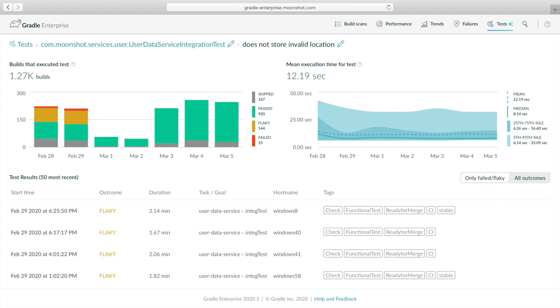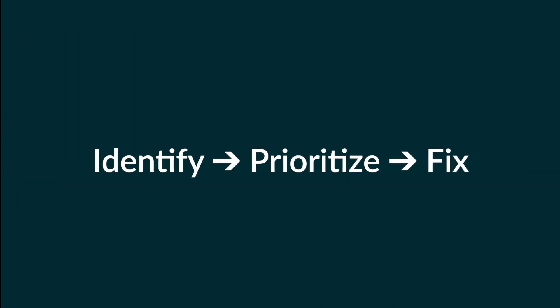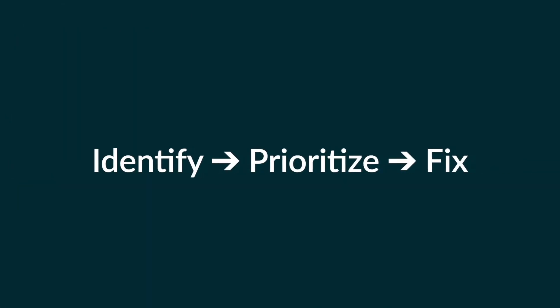This is how you can use a data-driven approach to identify a flaky test, assess how it impacts your project, then isolate the root cause of flakiness leveraging Gradle Enterprise.